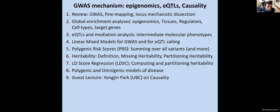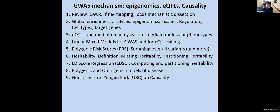We're going to look at a workhorse of genome-wide association studies and also of eQTLs, which is linear mixed models — looking at both fixed effects and random effects — and how these can mix together to carry out prediction of phenotype. Then we'll look at polygenic risk scores and how we can sum over all variants for predicting phenotypes, and then heritability.